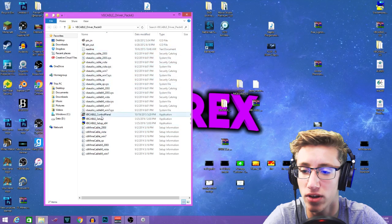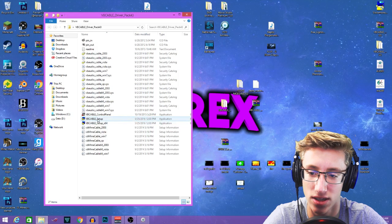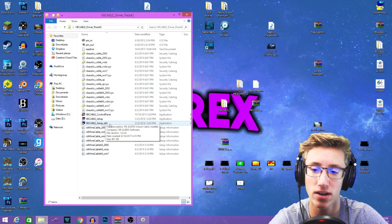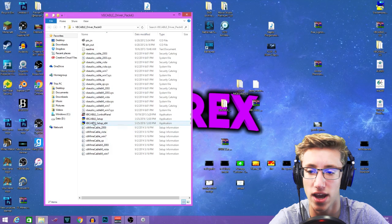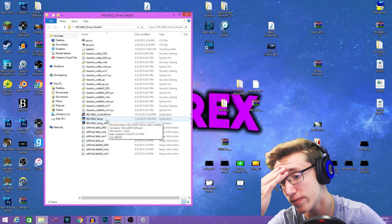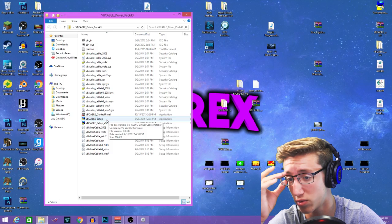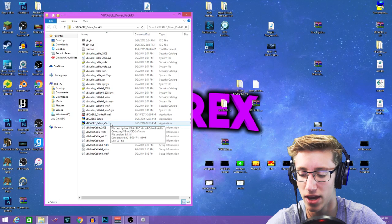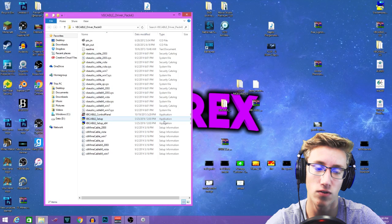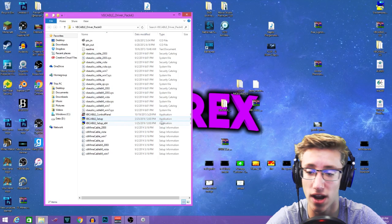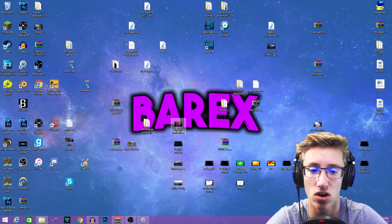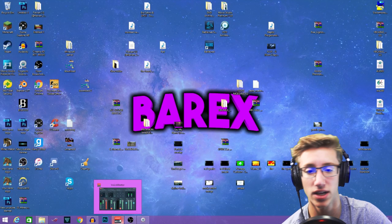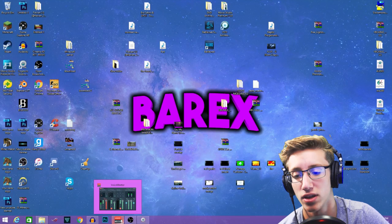You're gonna scroll all the way down until you see the VB Cable setup. There's an x64 version for 64-bit PCs and another for 32-bit PCs. Most of you probably have 64-bit, so click the x64 one. Run the application — for you it will say install driver — and install it. Once that's installed you're all good. Then do the same thing for Voice Meter: find it, double click it, and install that as well.